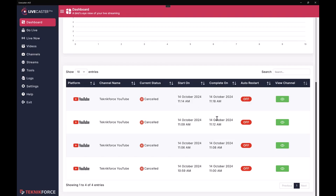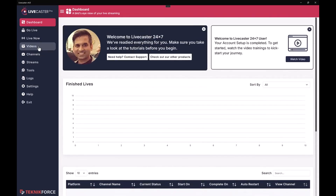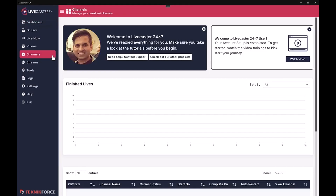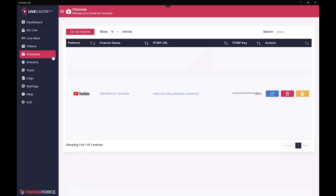To go live you need a couple of things: the video you will go live with, and a place to go live. So let's get those basics in place. The first thing you want to do is add a channel — think of a channel as a place where your video will be live casted. You can add absolutely any social media website on LiveCaster; it works with every single platform out there, including YouTube, which is the most popular live casting platform, Facebook, X, and Twitch.